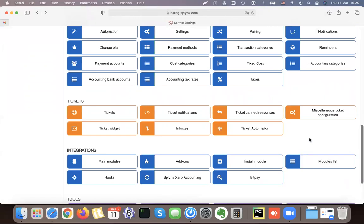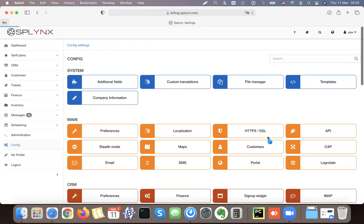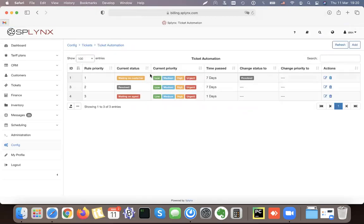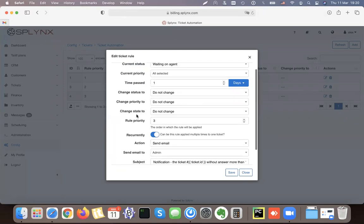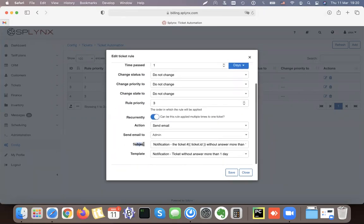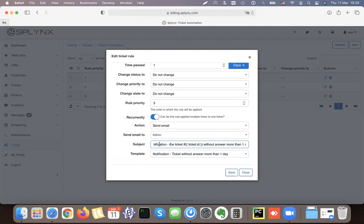The last step is ticket automation. In the ticketing automation option I have some pre-configured scenarios. For example, if a ticket has 'Waiting on Agent' status for more than one day, it sends a notification. I can edit this so that if it's been waiting for one day, the assigned administrator receives an email saying their ticket has gone without an answer for more than one day — and it will send this every single day.